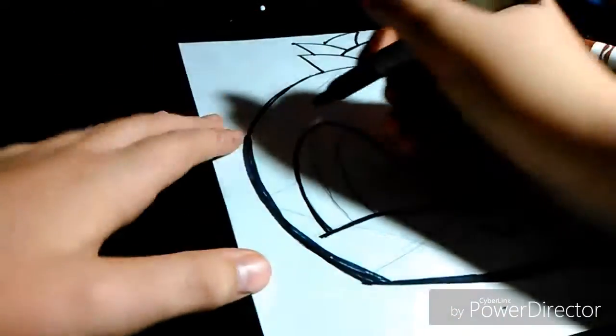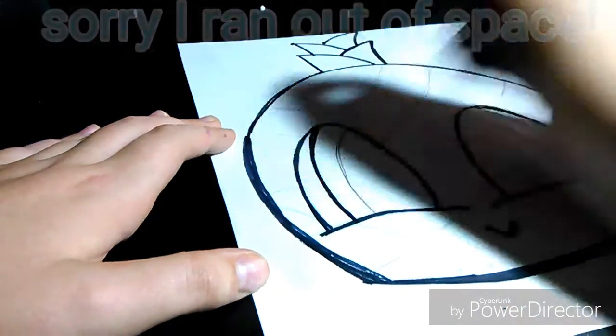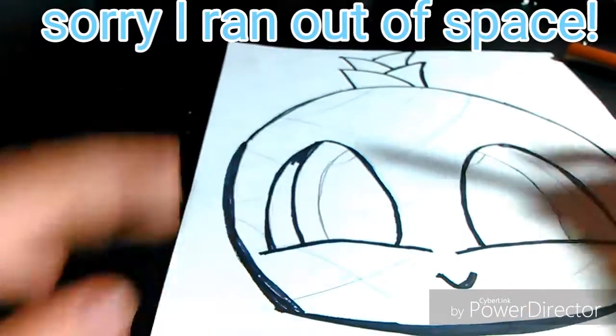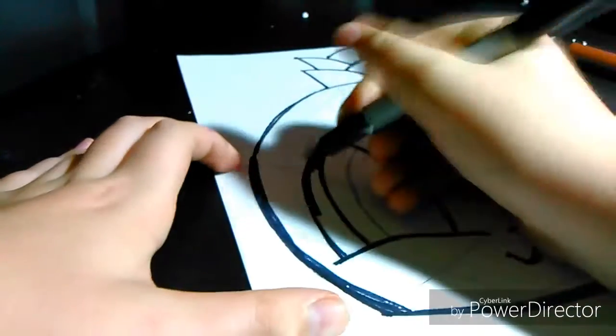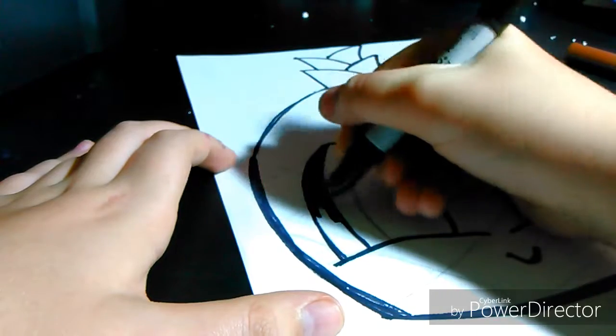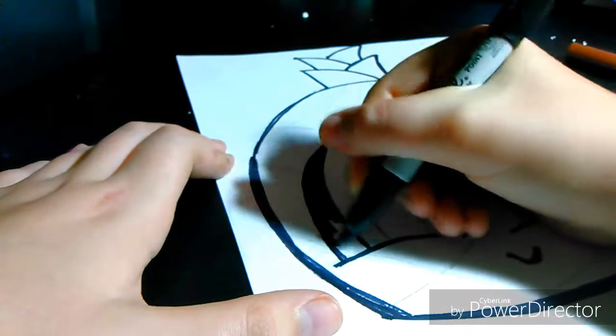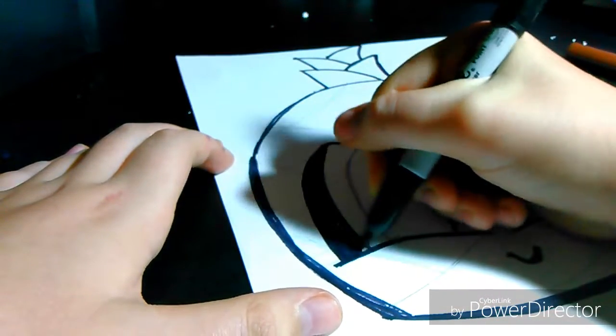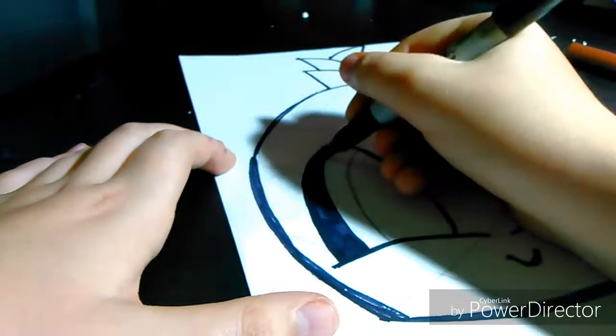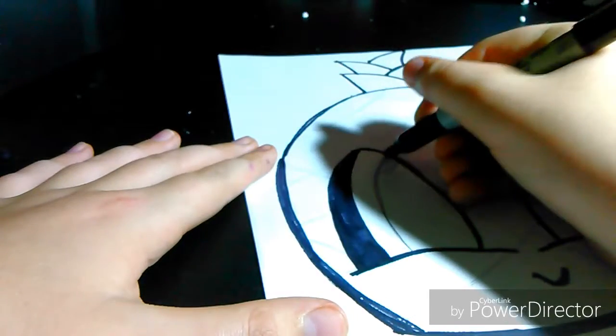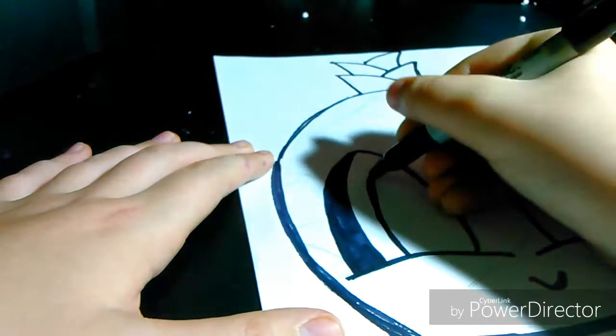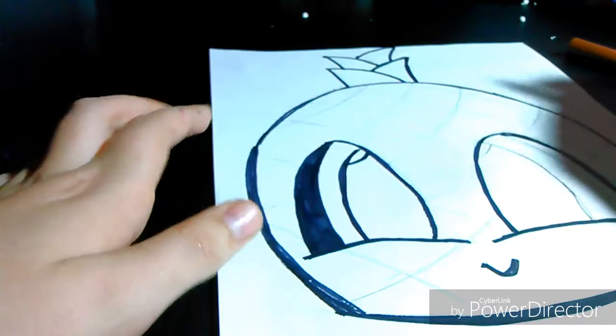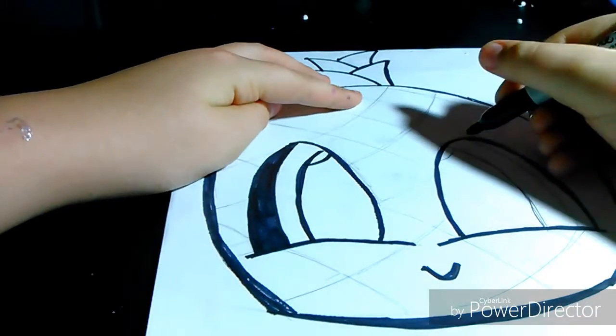Now you're going to make the eyelid. So just make a curve like this, and then you're just going to keep shading this in. Then once you have that, you're going to make another curve and a little curve for the highlight. Now do the other eye.